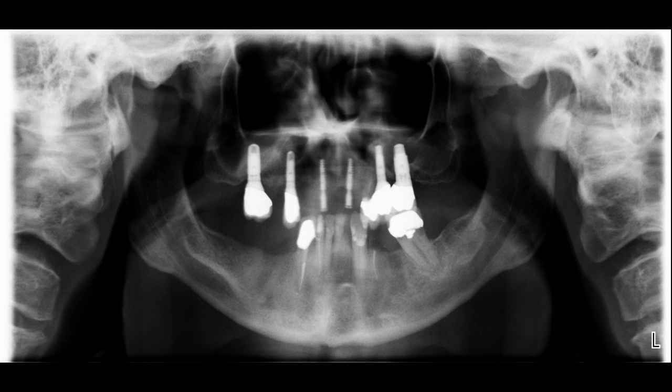After a thorough discussion of treatment options, our patient agreed to get all his natural teeth extracted, to get six implants placed in the mandible, to have all superstructures of the existing maxillary implants removed, and to get full arch maxillary and mandibular fixed complete dentures.